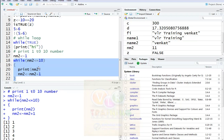Thanks for watching this video. In the next video, we will print nm2 value 1 to 15 numbers. Thank you.